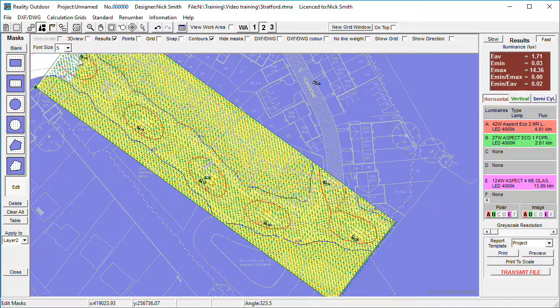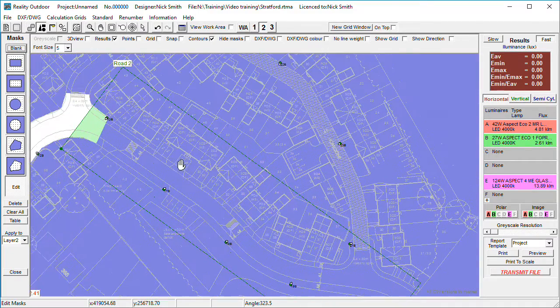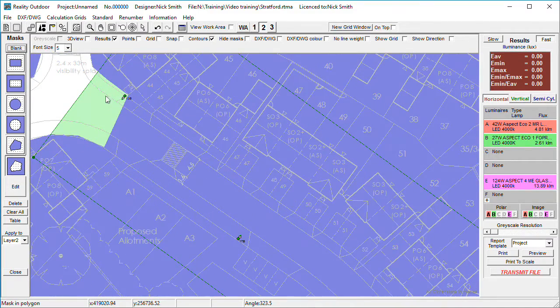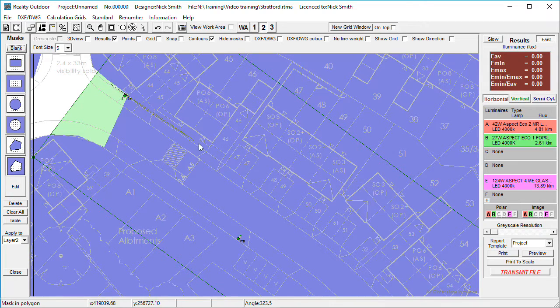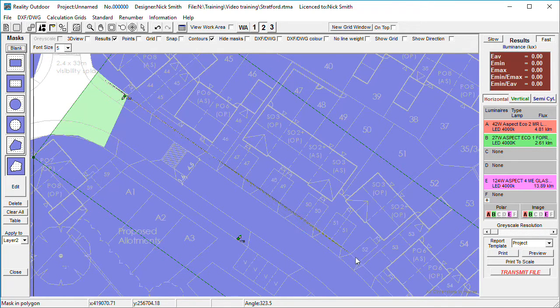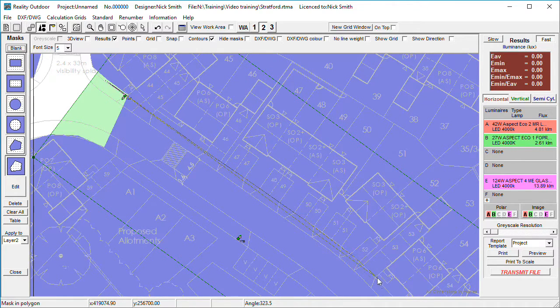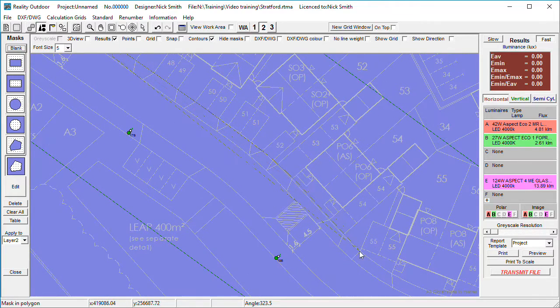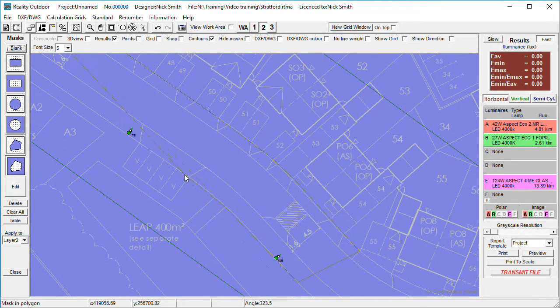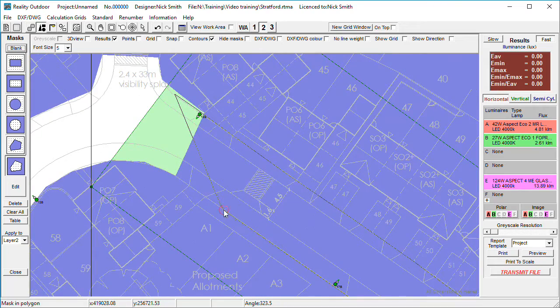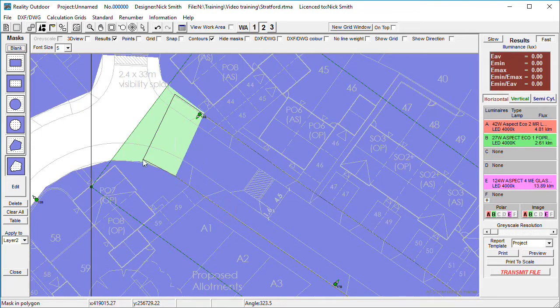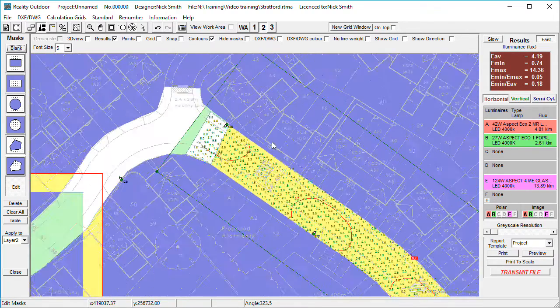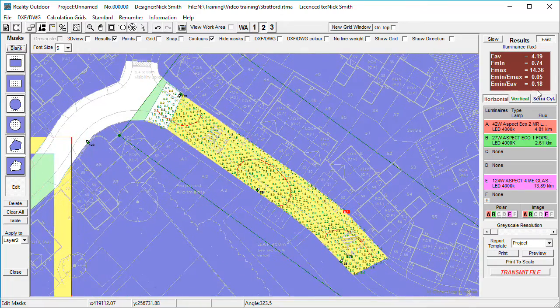So again, blank out and then cut out the area of interest that we want to consider within the quality figures in the top right-hand corner. There we go.